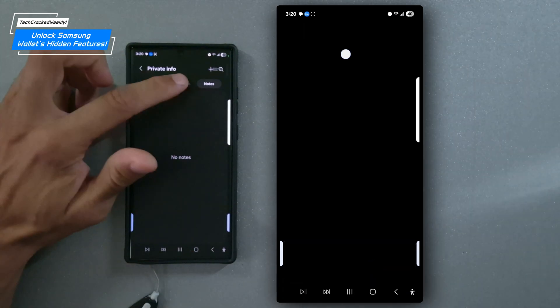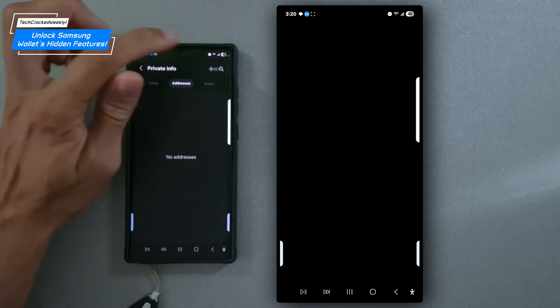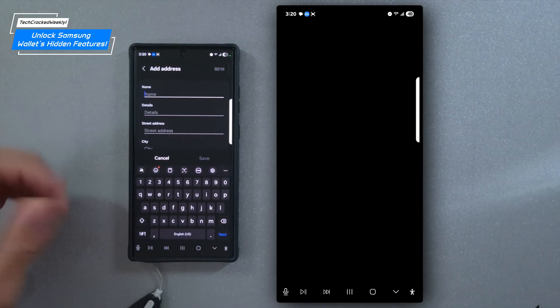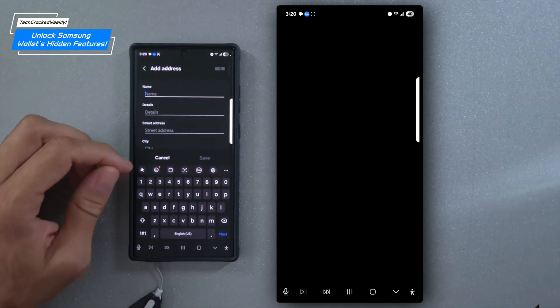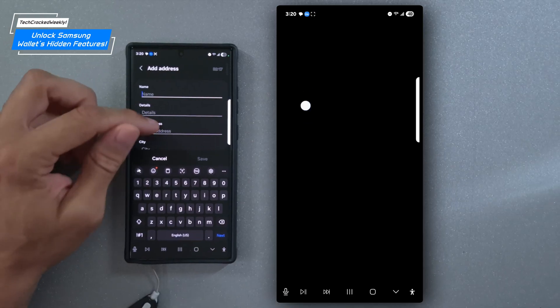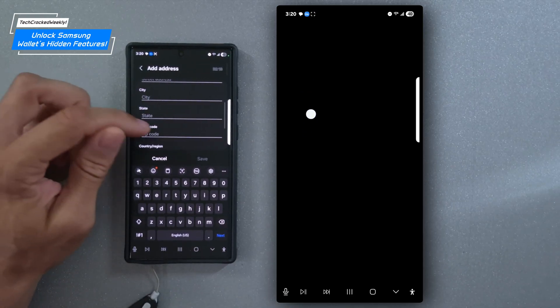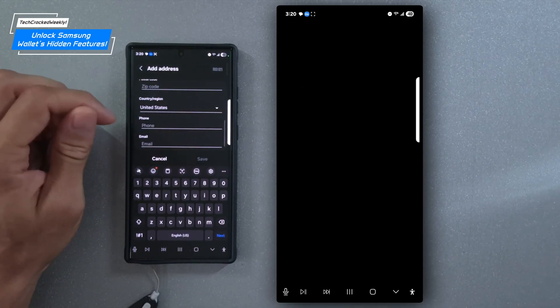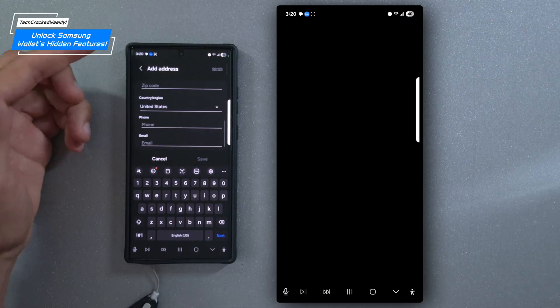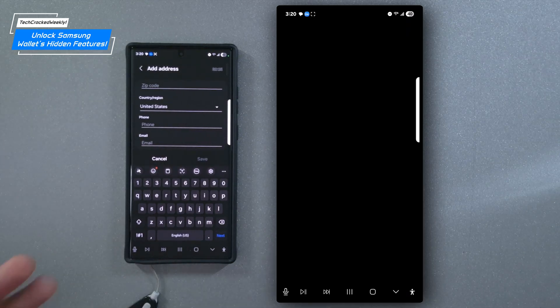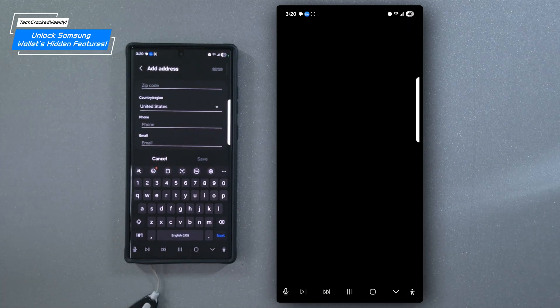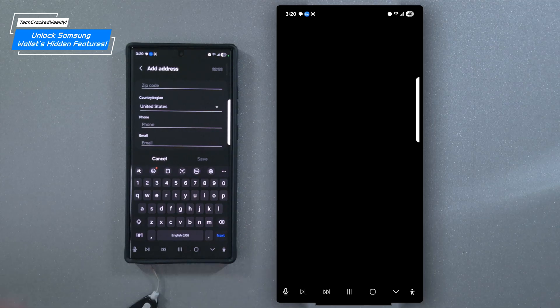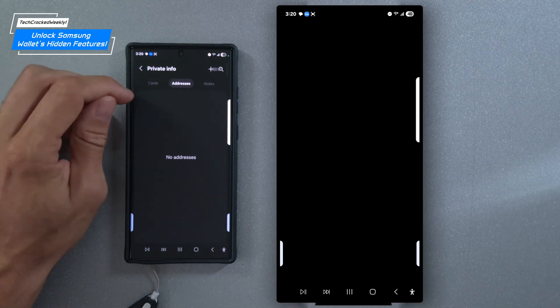Now, I do want to touch briefly on addresses. You can add addresses in here. It's going to look pretty basic here. You can include name, details, the street address, city, state, postal code, country, region, phone, email. It essentially looks like what you would have in your contacts. But again, this is more private.